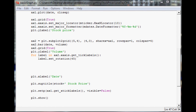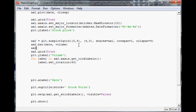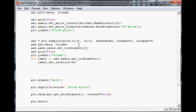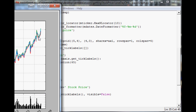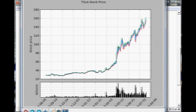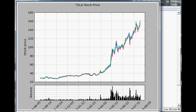The next thing is to get rid of the volume number on ax2, which is actually really easy. We do ax2.axes.yaxis.set_tick_labels with an empty array. Now the chart comes up and we're starting to look like a pretty clean chart.